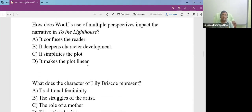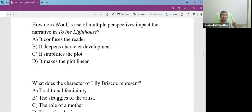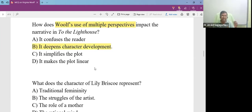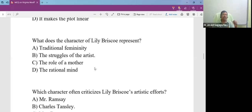How does Woolf's use of multiple perspective impact the narrative in the lighthouse? Virginia Woolf uses multiple perspectives in the storytelling. And how does it impact the narrative of the novel? It deepens the character development.